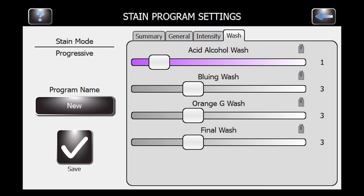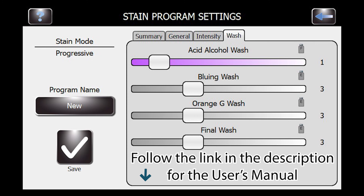That covers the 11 settings the machine has. Cleanliness is important — the acid alcohol wash is what you want to increase a little bit, and that varies depending on whether you're using regressive or progressive staining. I would read up on those to be familiar. The manual appendix has some really good information about each stain, the washes, acid alcohol, and how they work.